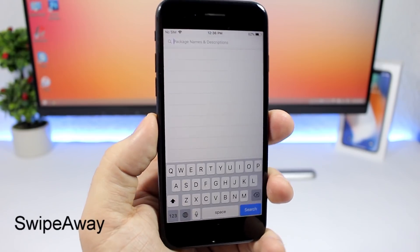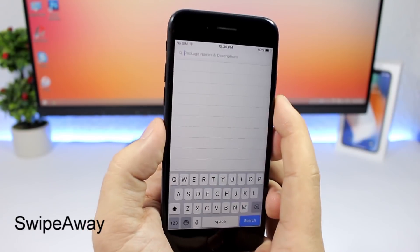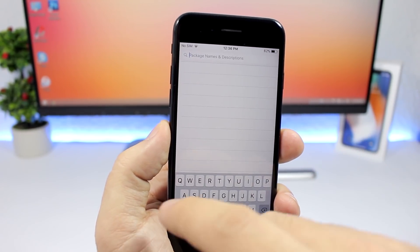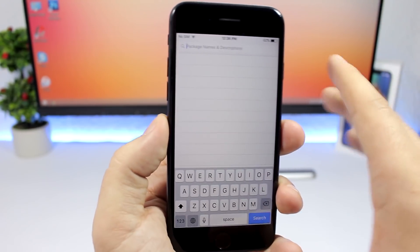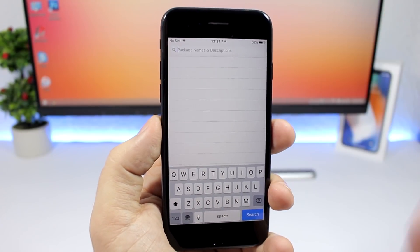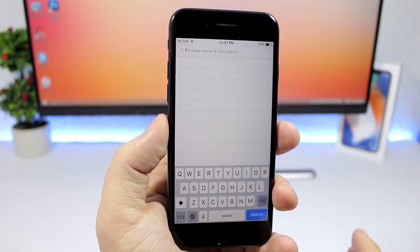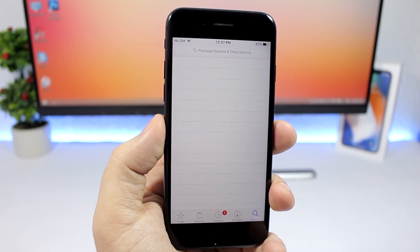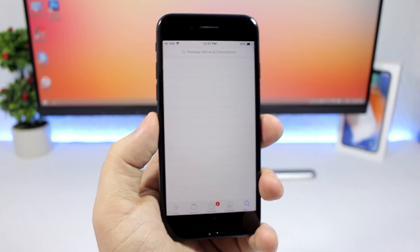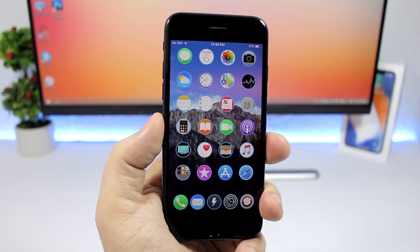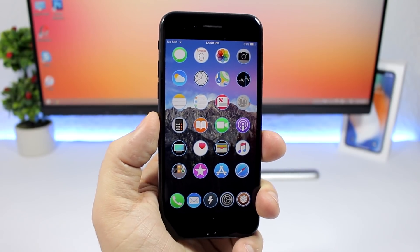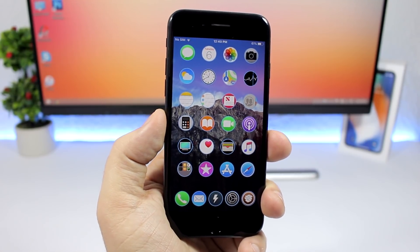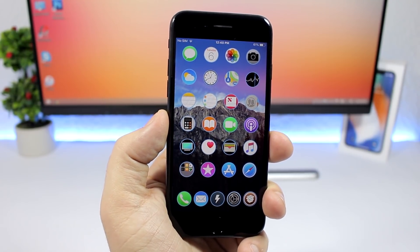Swipe Away is a simple but very useful tweak for the Cydia app. In Cydia's search bar there's no cancel button to dismiss the keyboard, but with this tweak all you have to do is swipe down and it will dismiss the keyboard. That's it for this video — thank you for watching, don't forget to subscribe for more videos like this, and I'll see you guys on the next one.